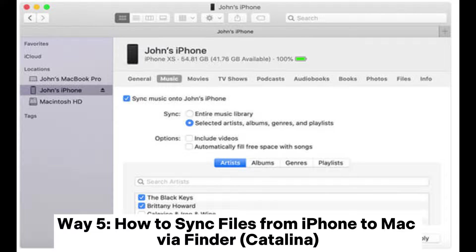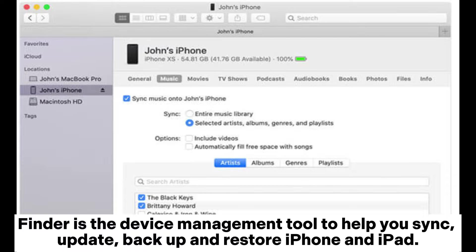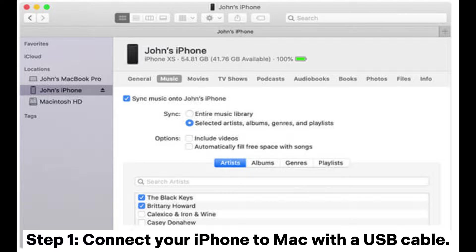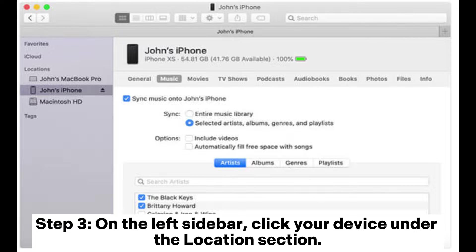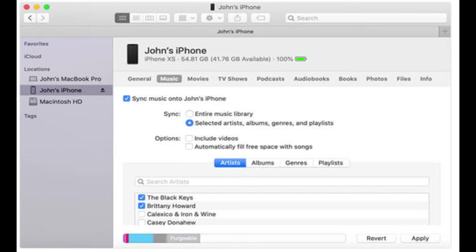Way 5: How to sync files from iPhone to Mac via Finder on Catalina. If your Mac is running macOS Catalina, you may notice that iTunes is not available. Finder is the device management tool to help you sync, update, backup, and restore iPhone and iPad. Step 1: Connect your iPhone to Mac with a USB cable. Step 2: Launch Finder manually if it doesn't open automatically. Step 3: On the left sidebar, click your device under the Location section. Step 4: Select the file type you wish to transfer and then sync the files to your Mac from iPhone.